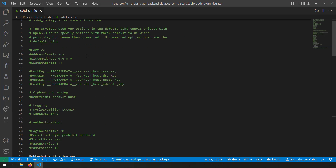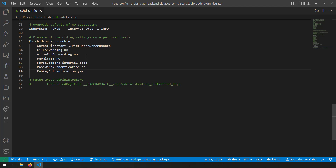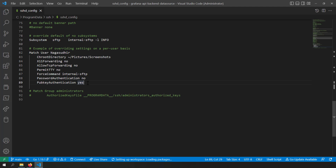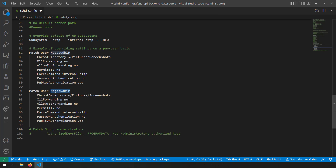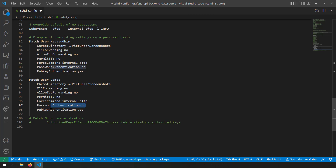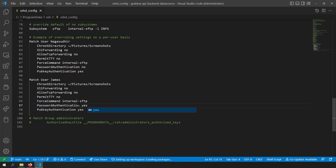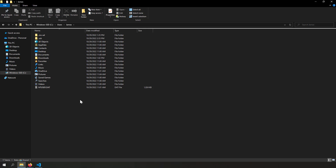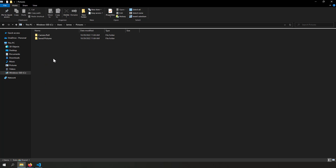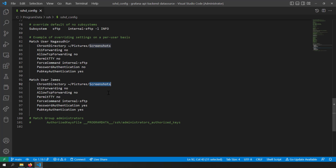Open the file C:\ProgramData\ssh\sshd_config. This is the sshd_config file of my existing OpenSSH server. For the existing user, I already have a section. Now copy that section and paste it for the new user, James. Set the username to James. I'm configuring password authentication and public key authentication. For the chroot directory, I'm pointing it to the Pictures folder of the James user. There's no Screenshots subfolder, so I'll remove that path.